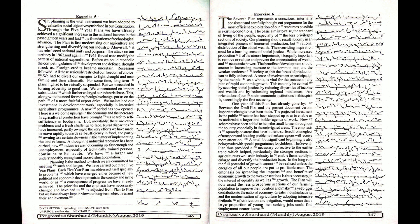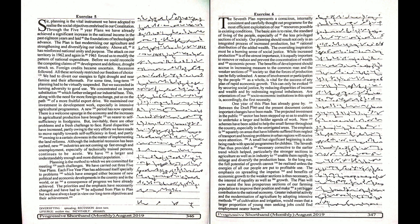This enables us to undertake a larger and bolder agenda of work. New schemes have been added to help the small farmer throughout the country, especially in the unirrigated areas. The emphasis is squarely on areas that have hitherto suffered from neglect of transport and housing problems in urban regions will receive more attention.